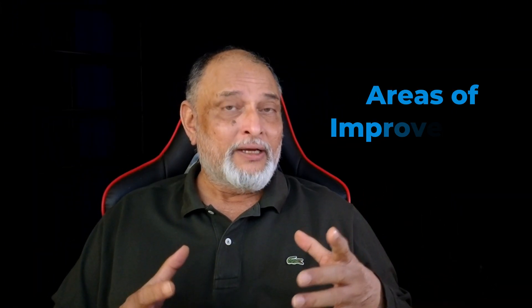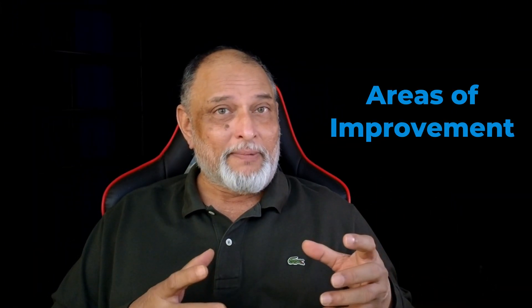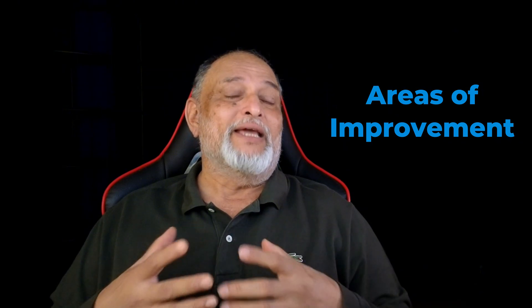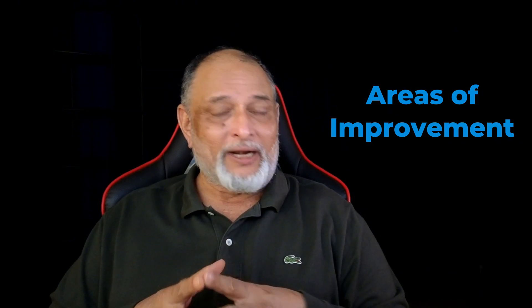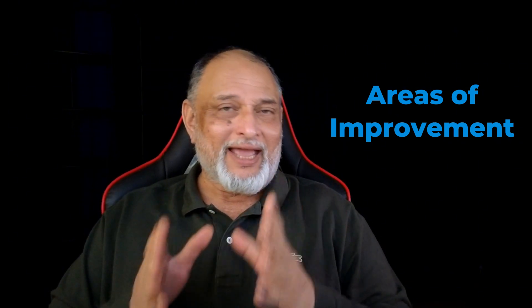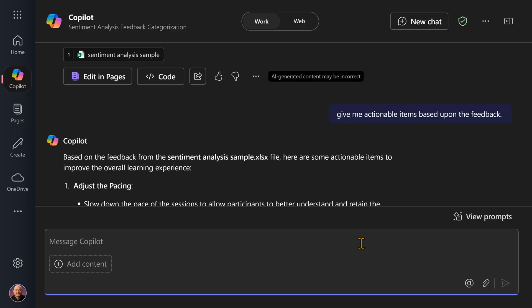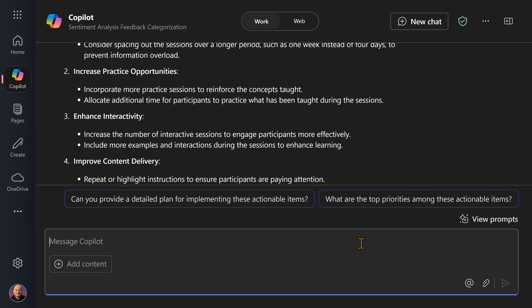I'm going to ask it, based on the feedback, what are the areas of improvement? Give me actionable items. So let's see what it does. Perfect. So now I have not just analyzed the sentiment, I have got actionable information which I can start implementing. And from next session onwards, my content delivery will be even better.